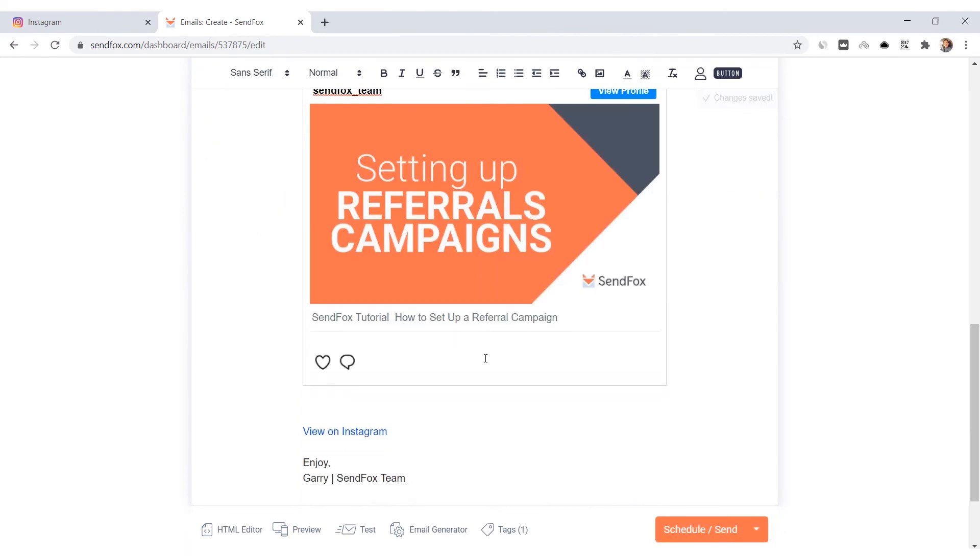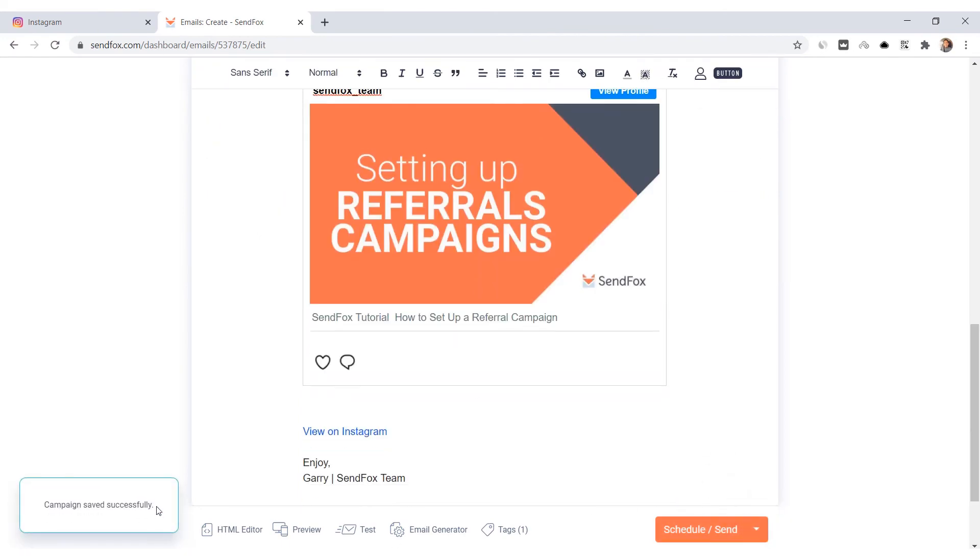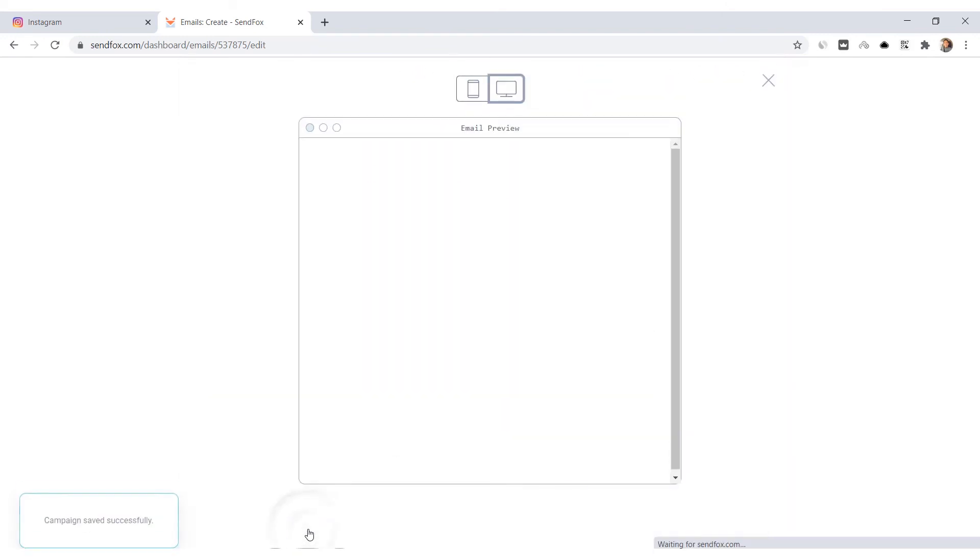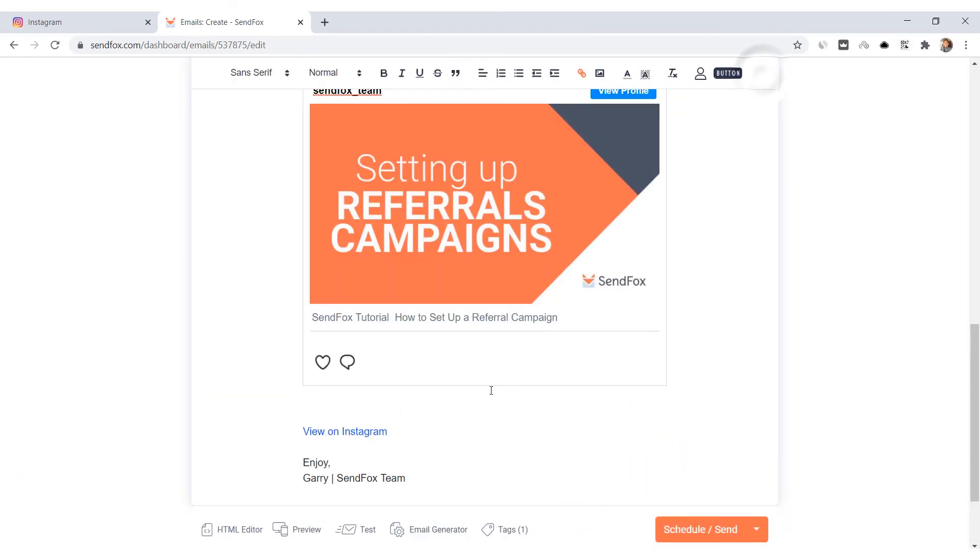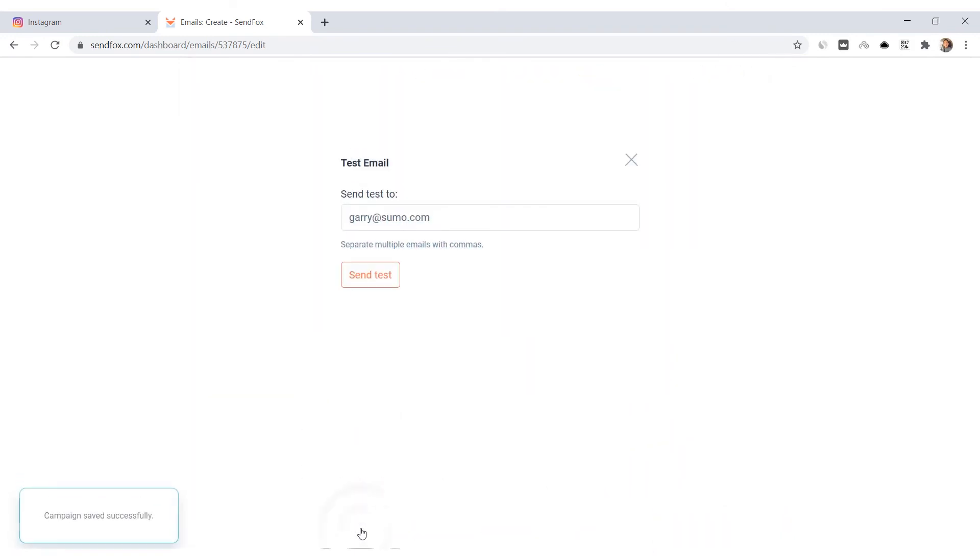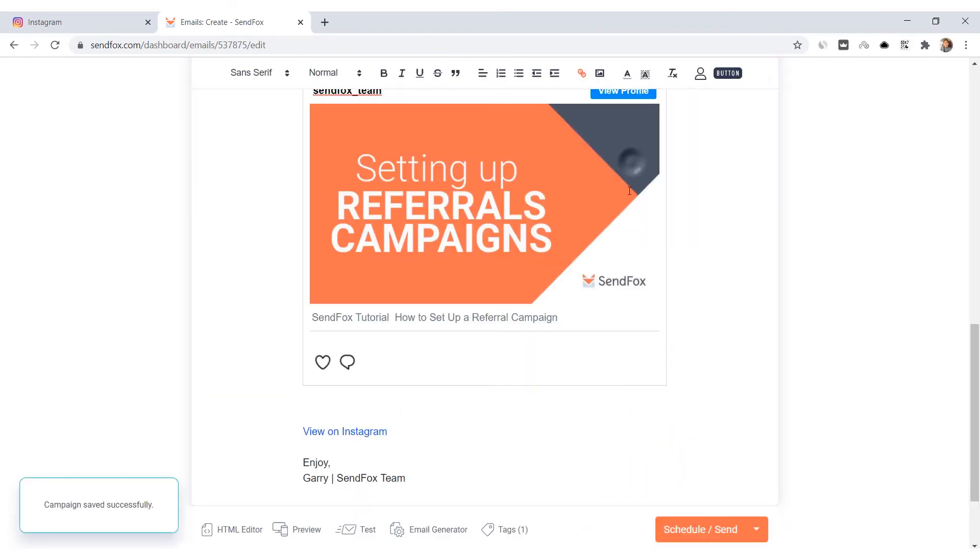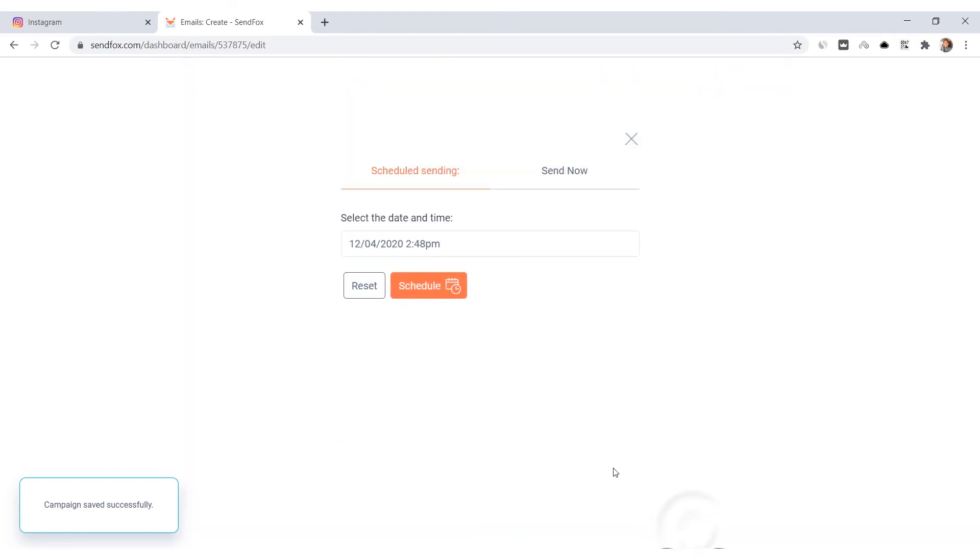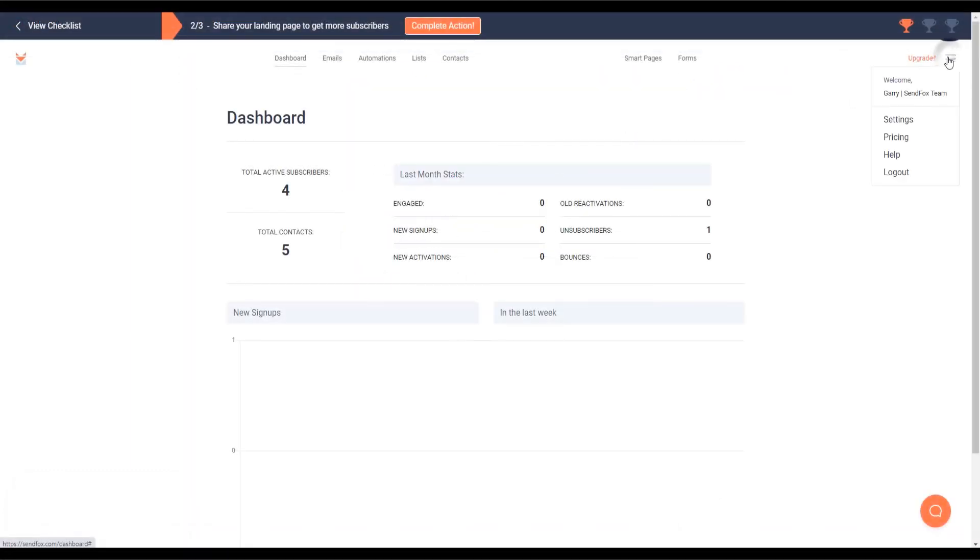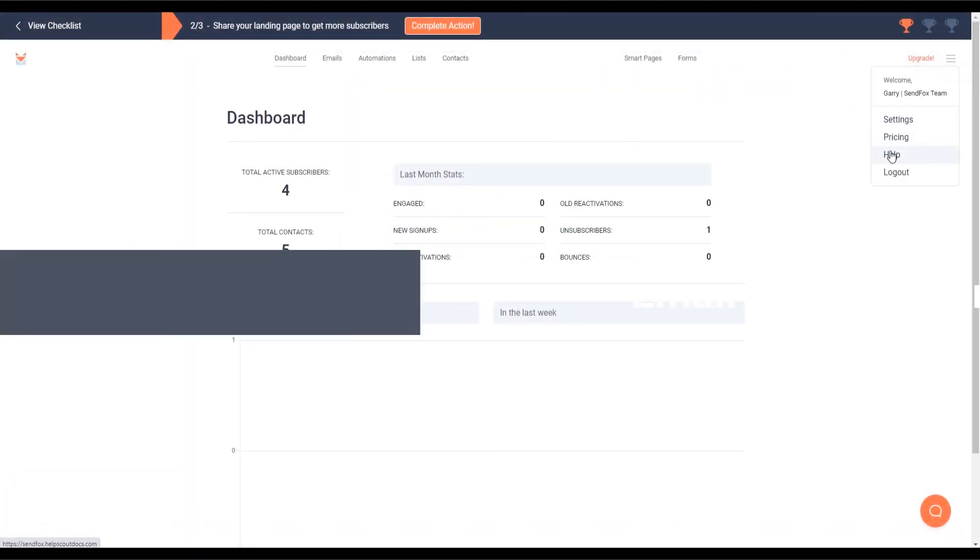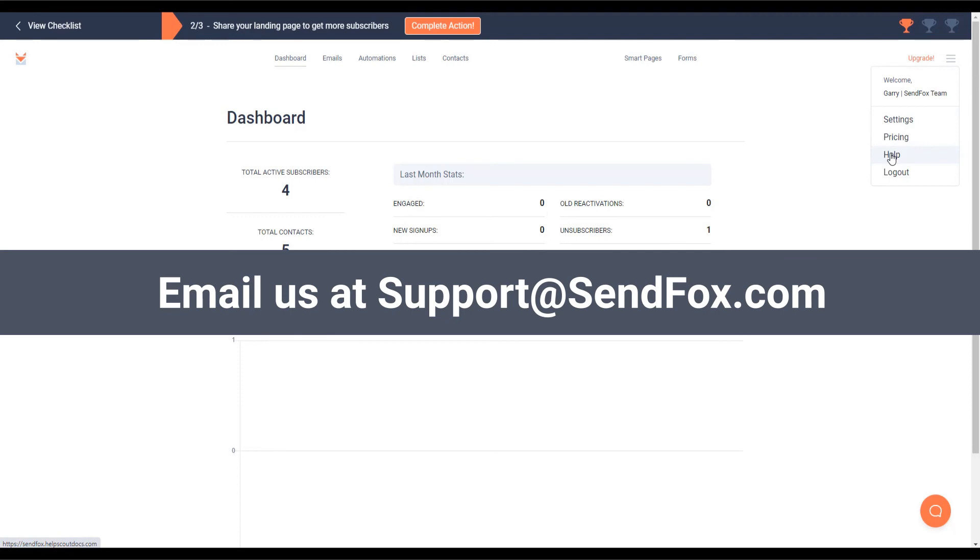Make your final edits to your email and save your draft. As always, preview and test your email, then schedule or send the email when all set. And that's it! For more information, please visit our help section here or send us an email at support@sendfox.com.